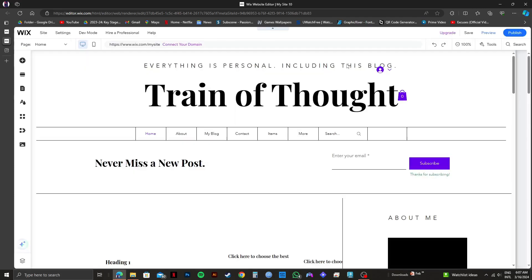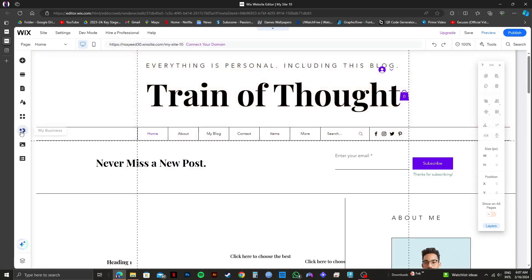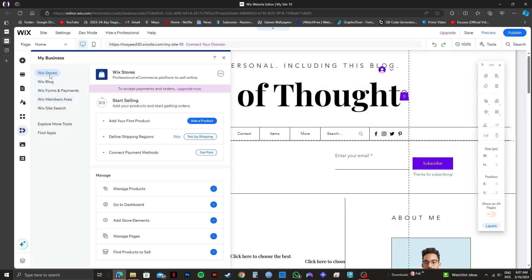So once it loads up, you will get to see your template right here. Click on my business from the left panel. After that, you need to select Wix stores.